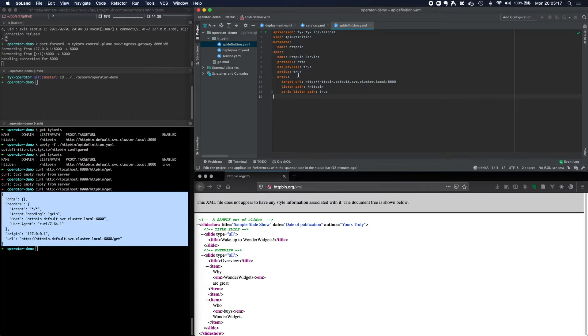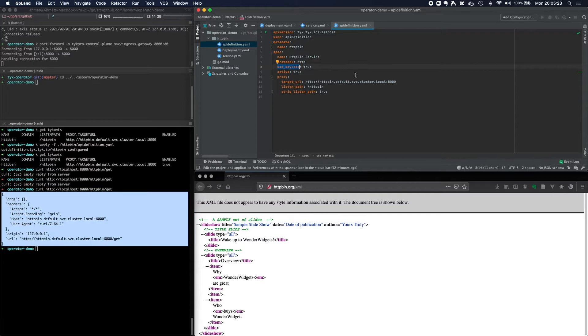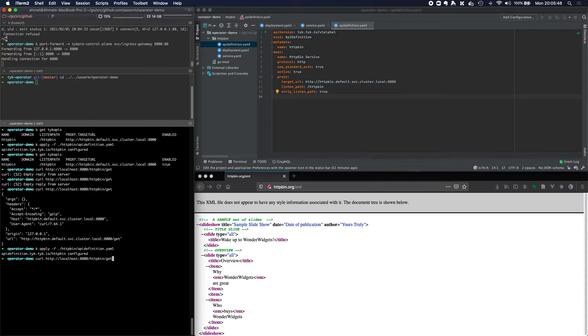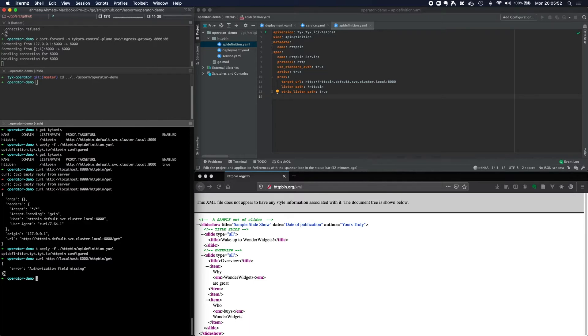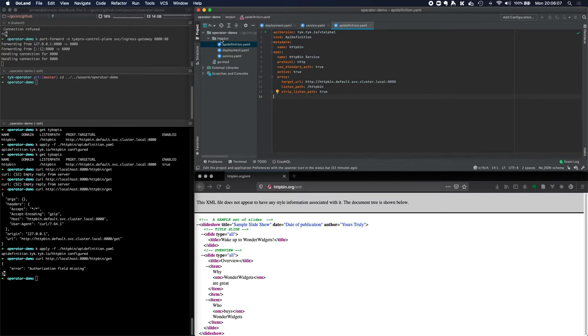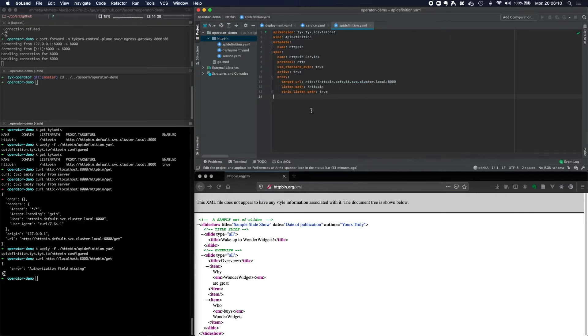So let's test this out. Let's enable authentication for this API. Rather than use keyless true, what we're going to do is say use standard auth true. And now if we apply this manifest once again, and then we try and access that endpoint, we'll see that we've got an authorization field missing. So what we can do now is grant access to the API. In order to grant access to the API, we need to create a security policy.